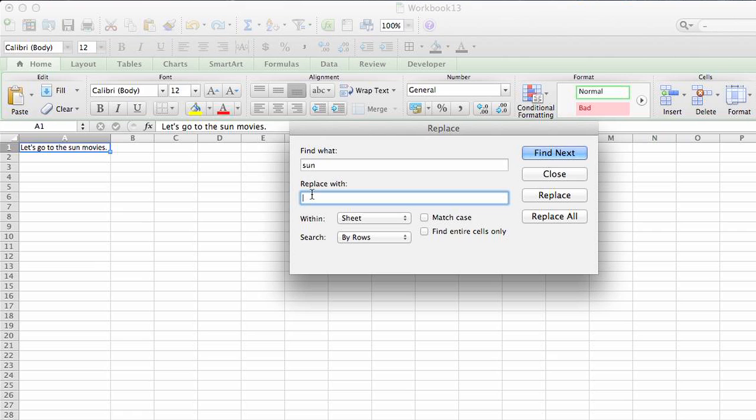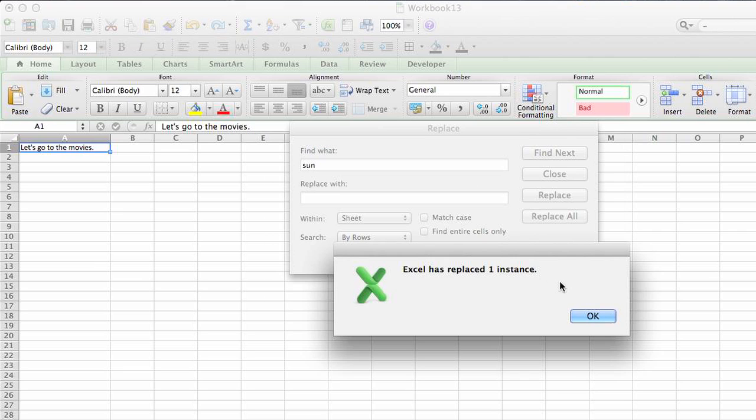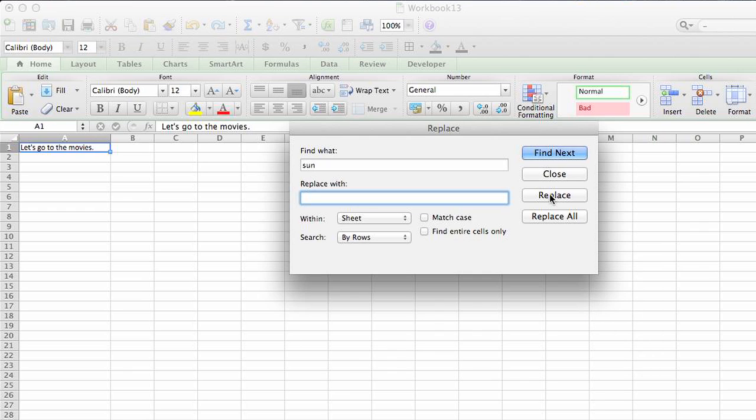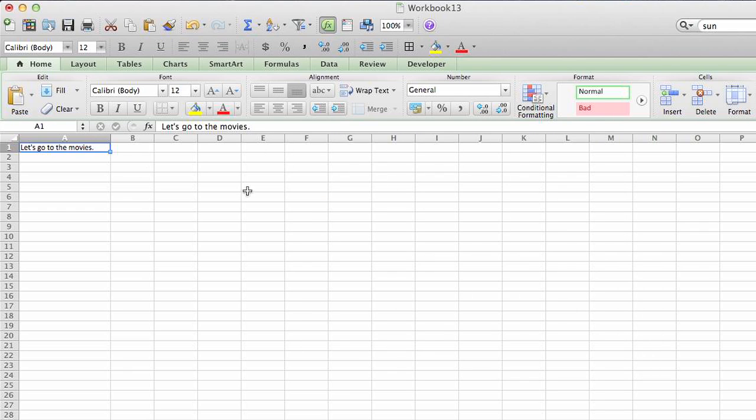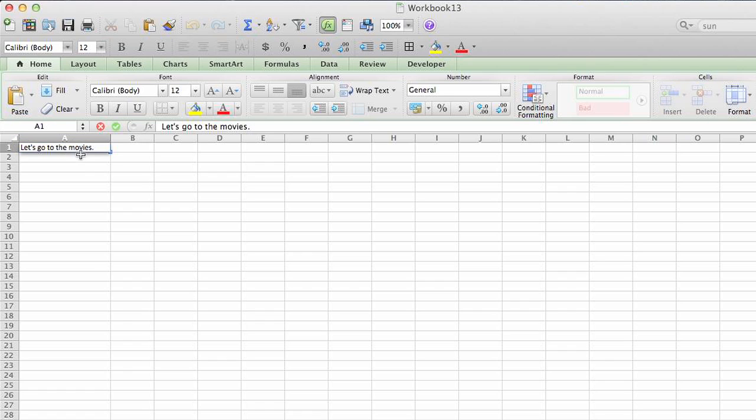It'll tell you how many instances it found, which is one in our example. When we go back to our Excel sheet, you can see the word 'sun' and that space that followed the word have been removed.